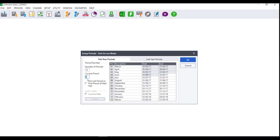Next, select the option 'Use last period as first period of next year.' You can now click OK.